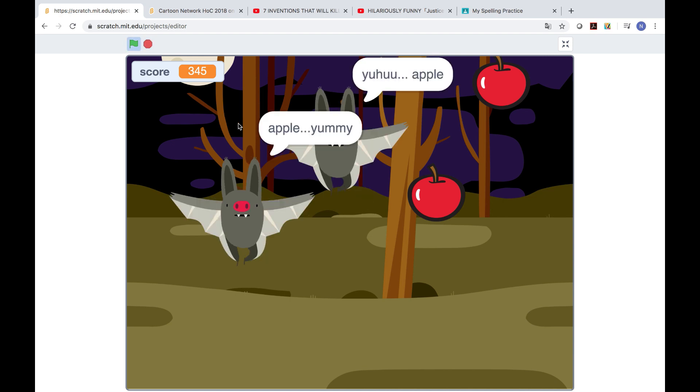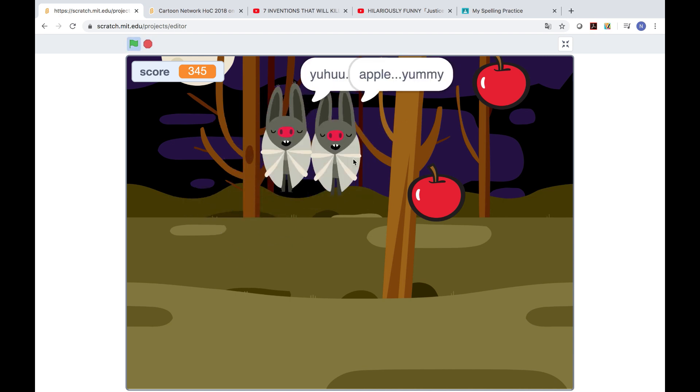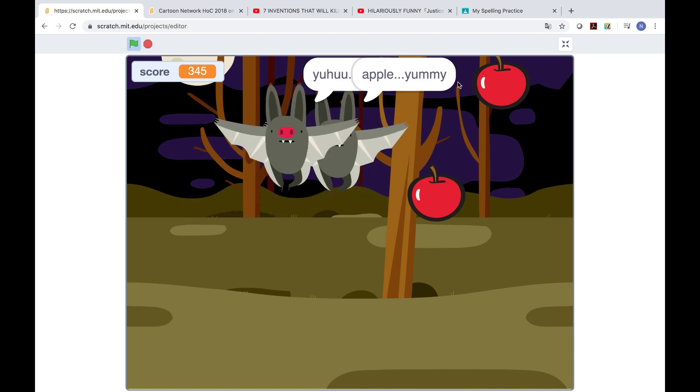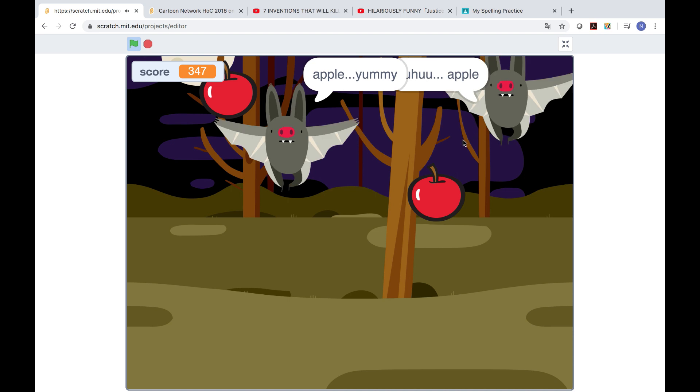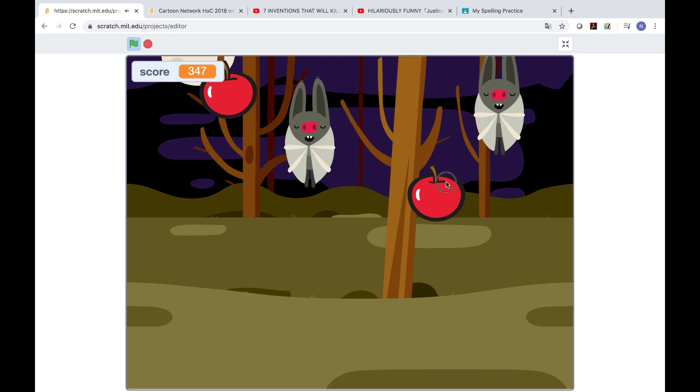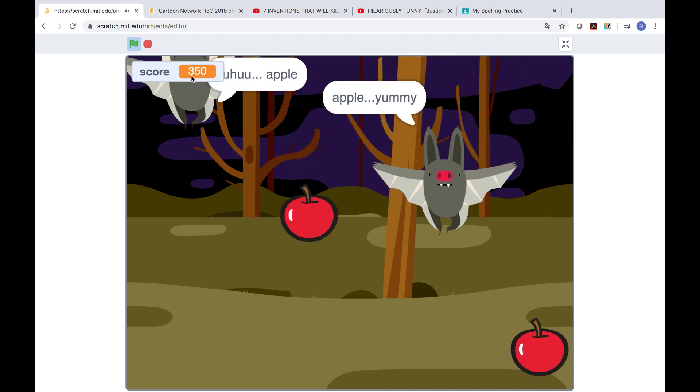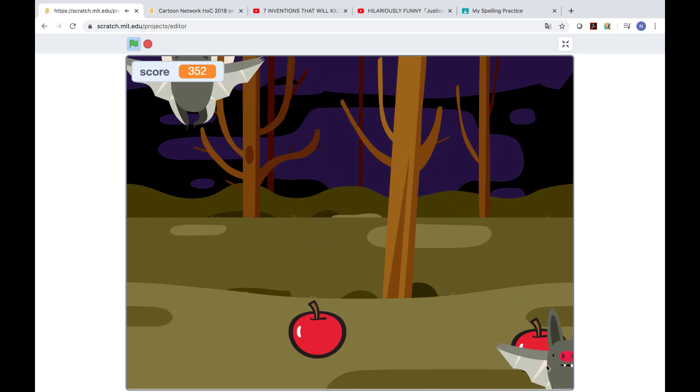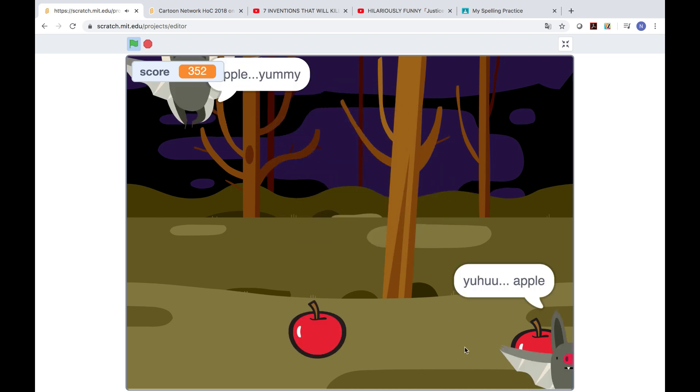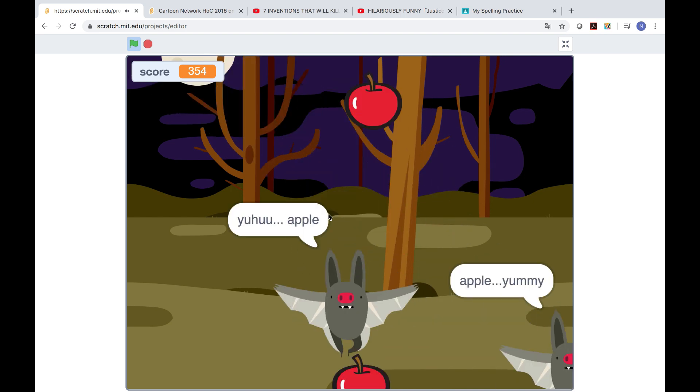These bats are very hungry. He can eat many apples. You need to direct them to their own apples. If you keep feeding them, the score keeps increasing.